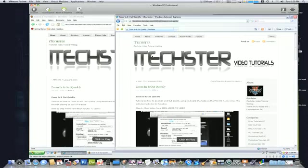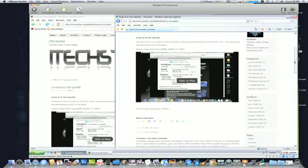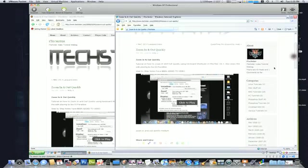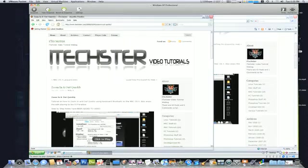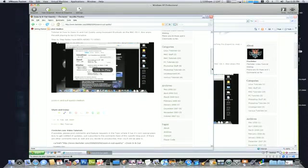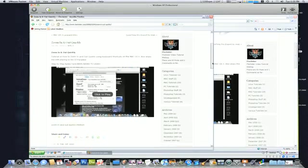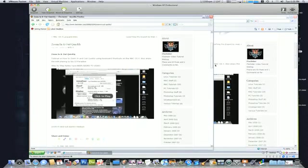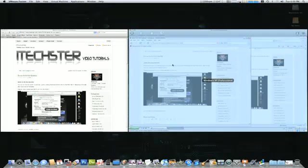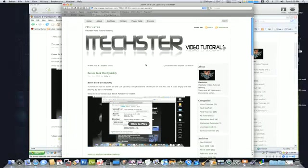Now the problem that I found with both of these were that the images were not showing up nor were the videos playing, but yet in Safari on the Mac side it was showing up and it was playing correctly.